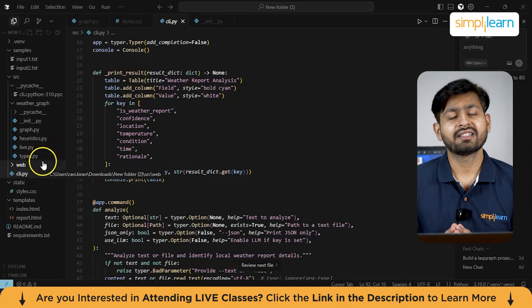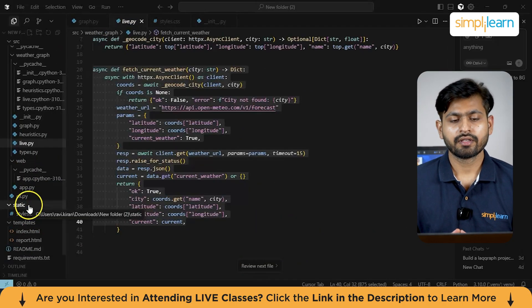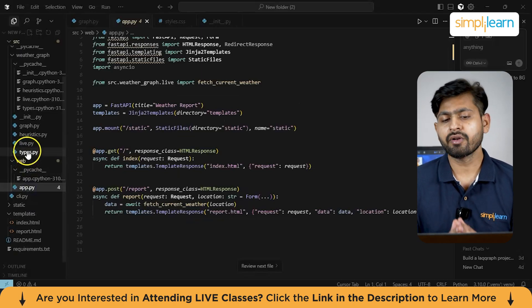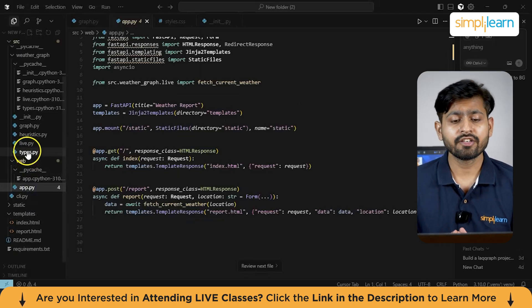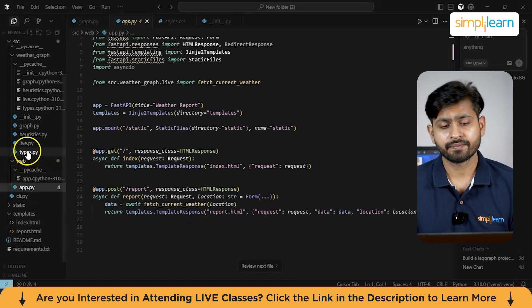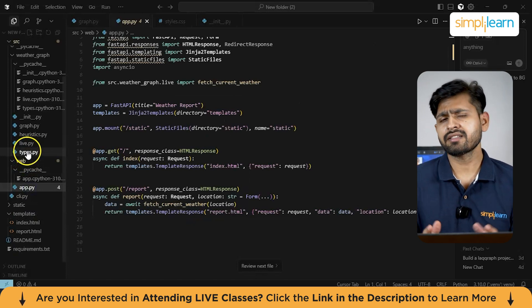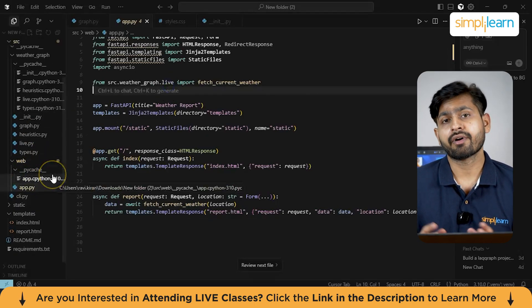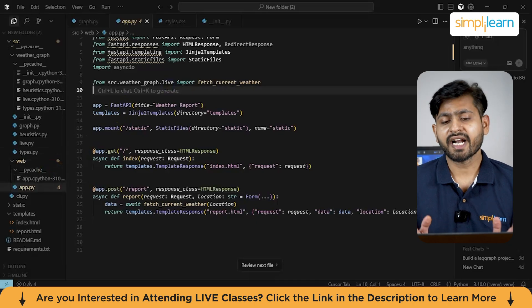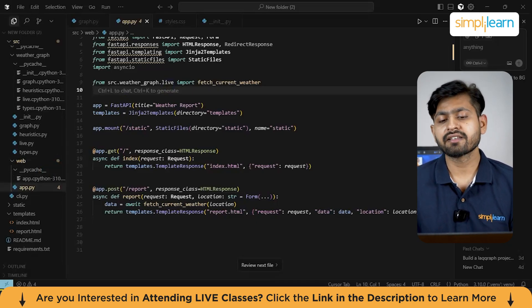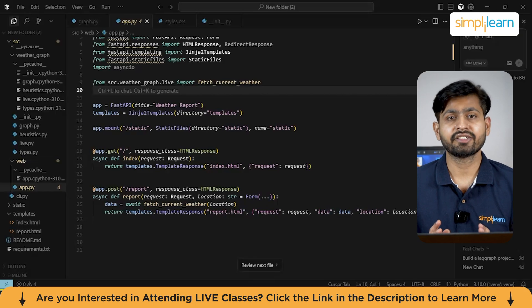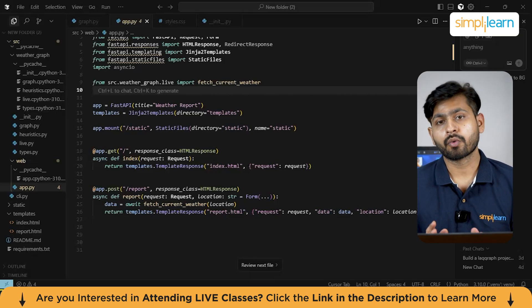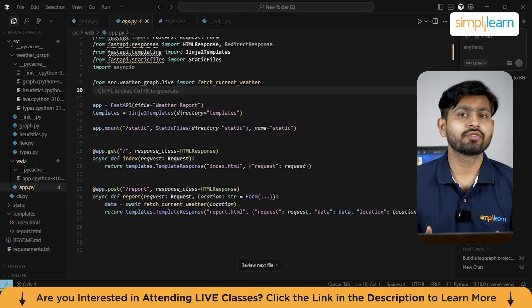Now let's discuss the app.py file. This is the FastAPI web app for the project. It serves a simple homepage where you can enter a location and shows a weather report using a clean template. Behind the scenes, it uses the fetch_current_weather function to get live weather data and displays results on the page. Static files and templates are neatly organized, making the web interface lightweight and easy to use. Think of this app file as a front desk where users type their query and the backend fetches the actual weather report.